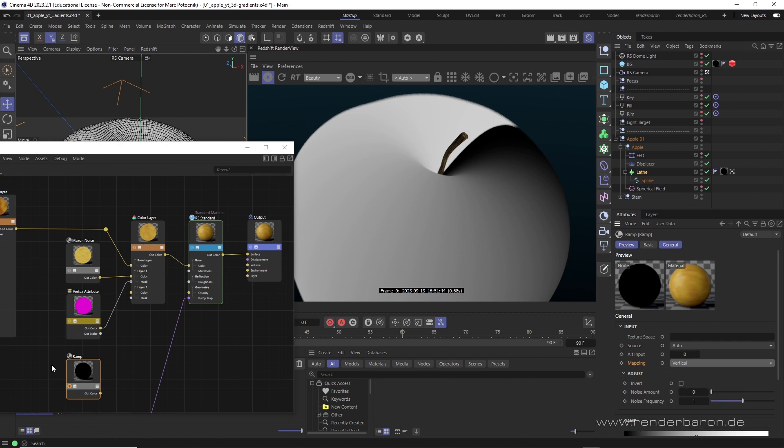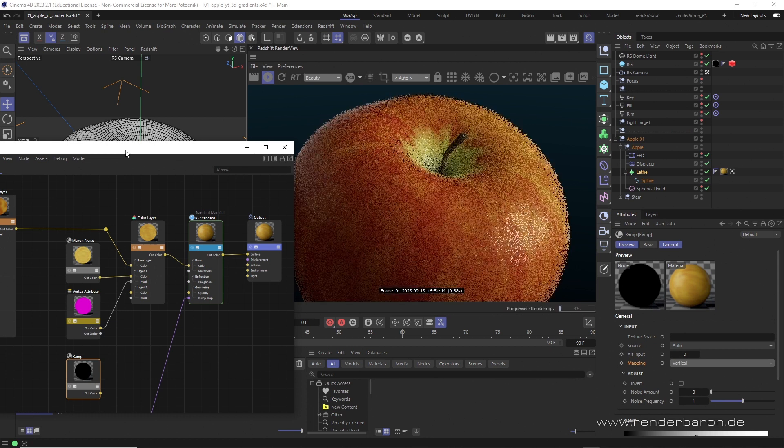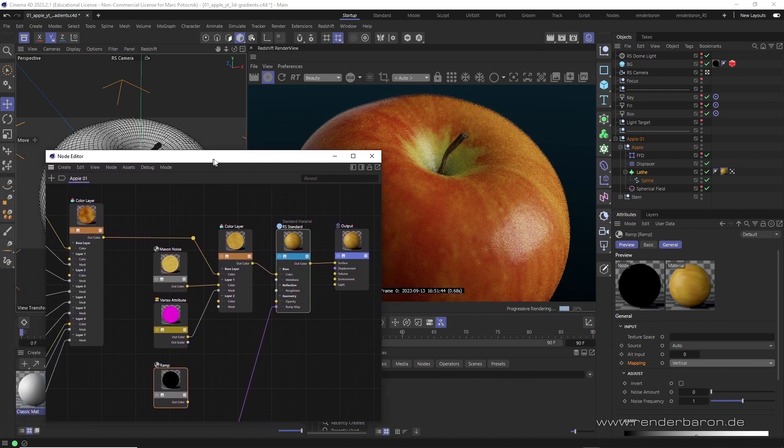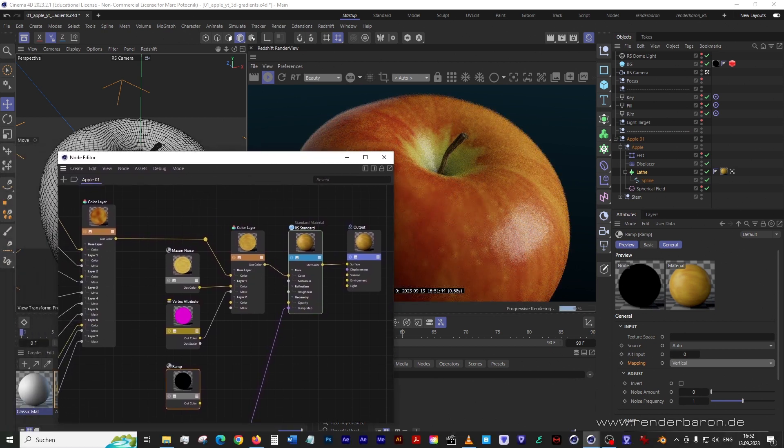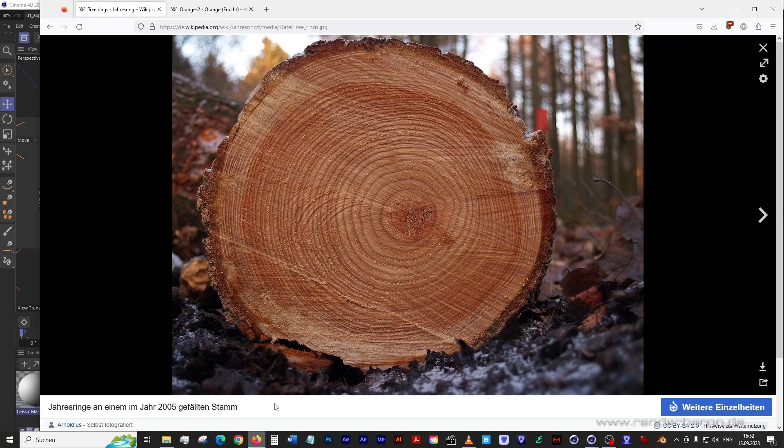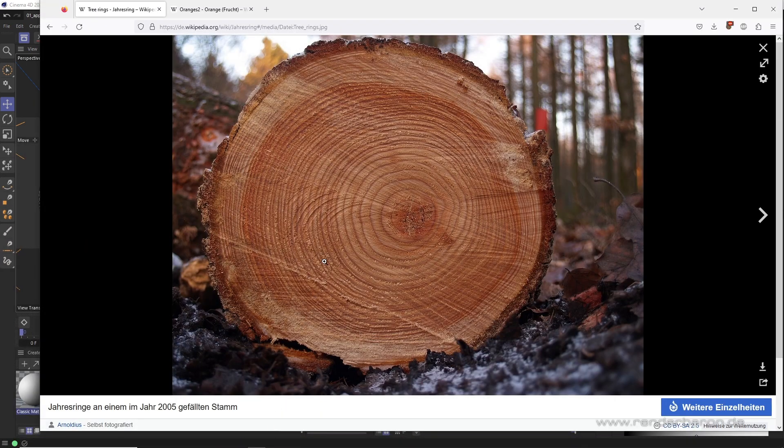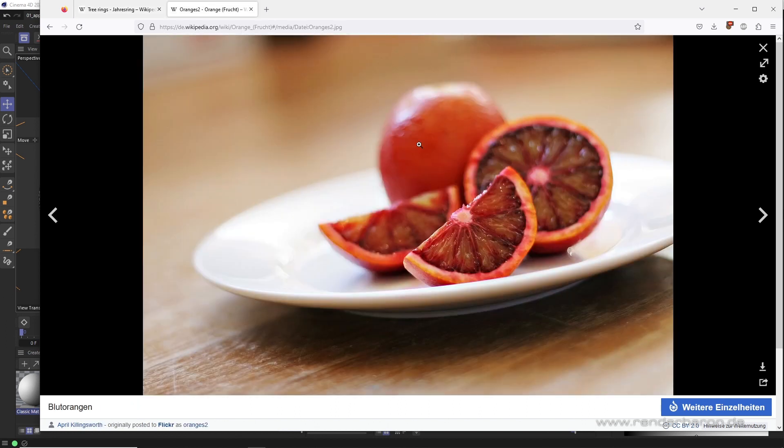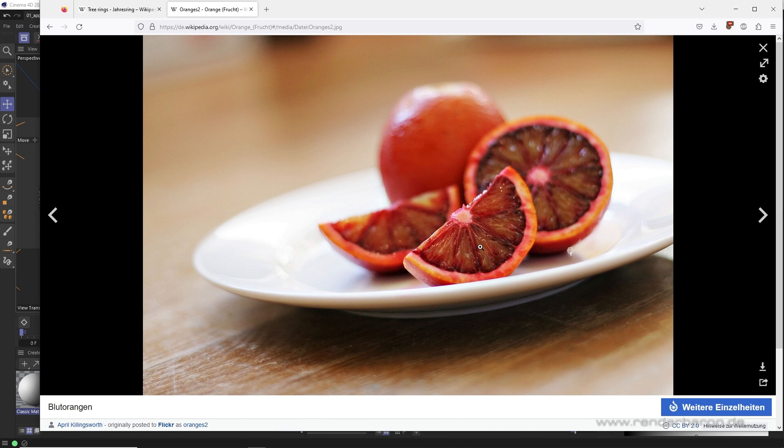But what if you need a 3D gradient that volumetrically penetrates the object? Good examples from the real world for this are the cylindrical structure of annual rings of a tree or the spherical interior of an orange. This calls for 3D color gradients because these apply certain shading aspects volumetrically or throughout an object.